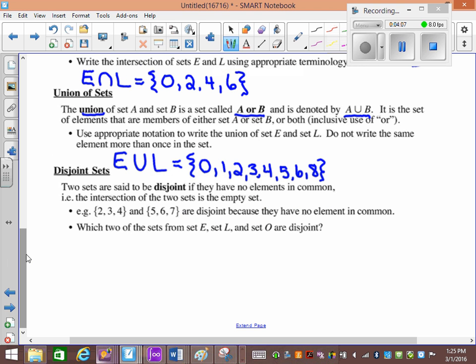Disjoint sets. Disjoint is huge to memorize because they've given questions on the diploma which will say: which of the following sets are disjoint? If you don't know what disjoint means, you can't answer the question. If you do know what disjoint means, it's easy. Disjoint means there's nothing in common between the two sets — if you intersect them, you'd get the empty set.